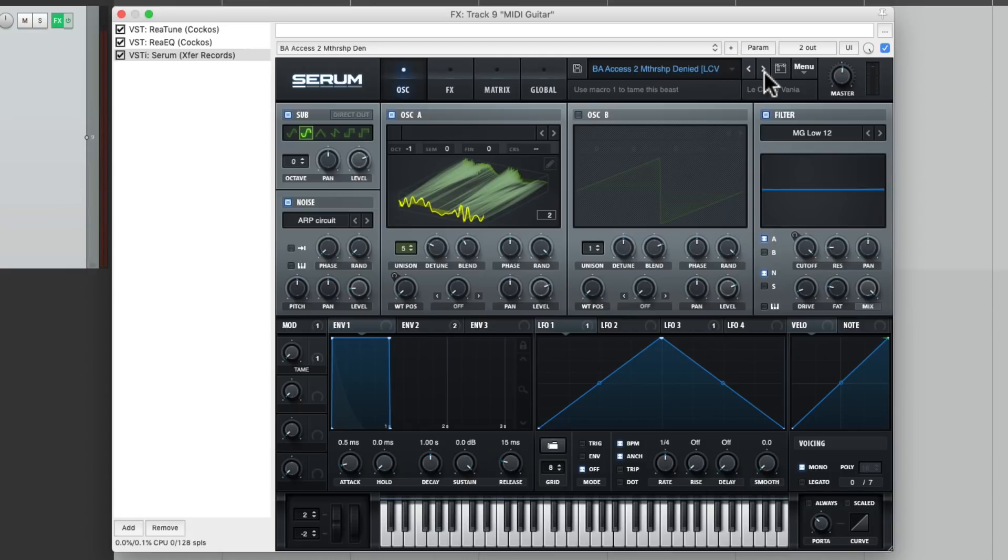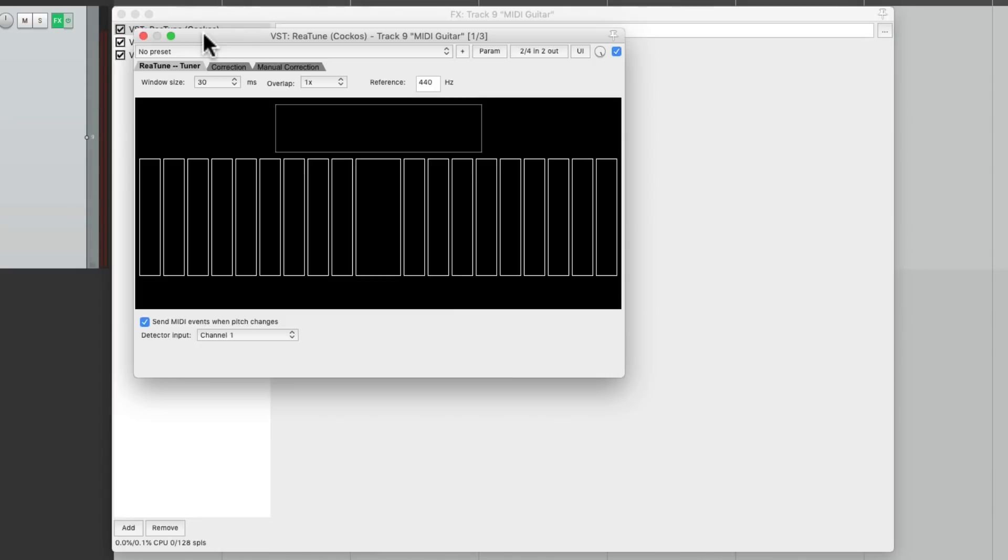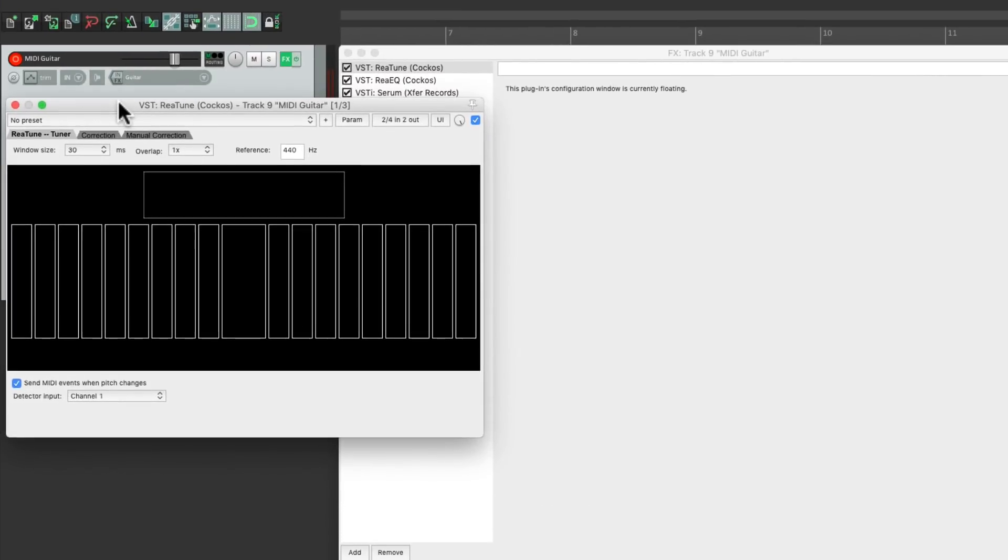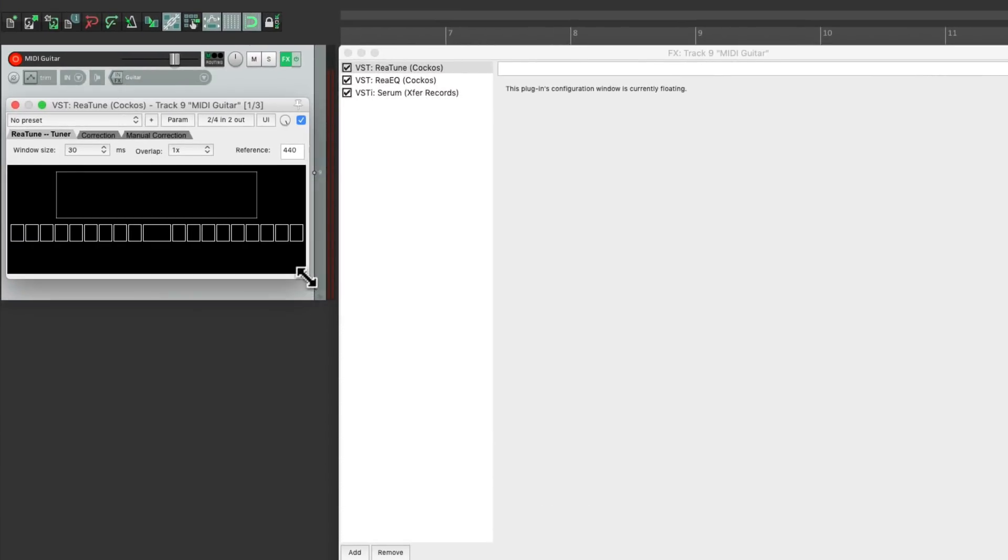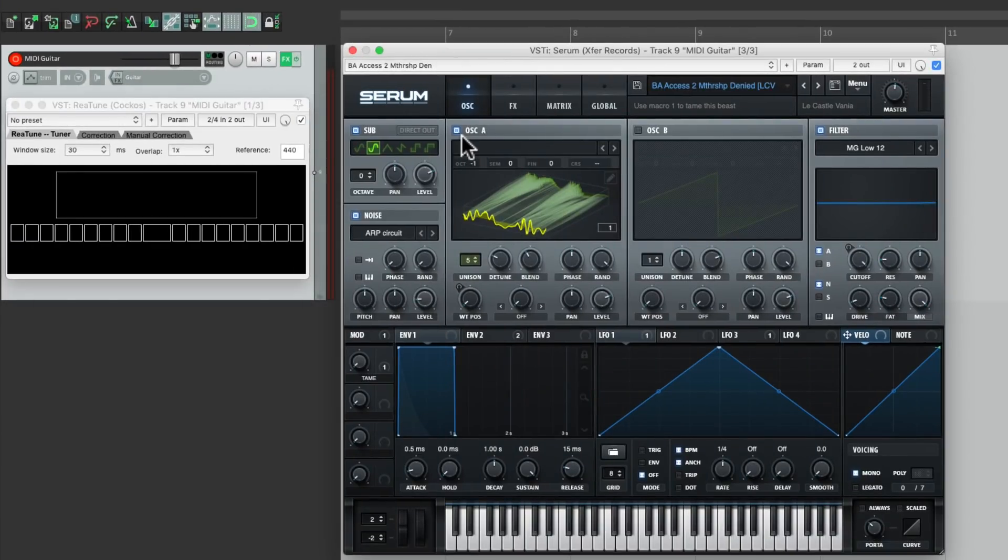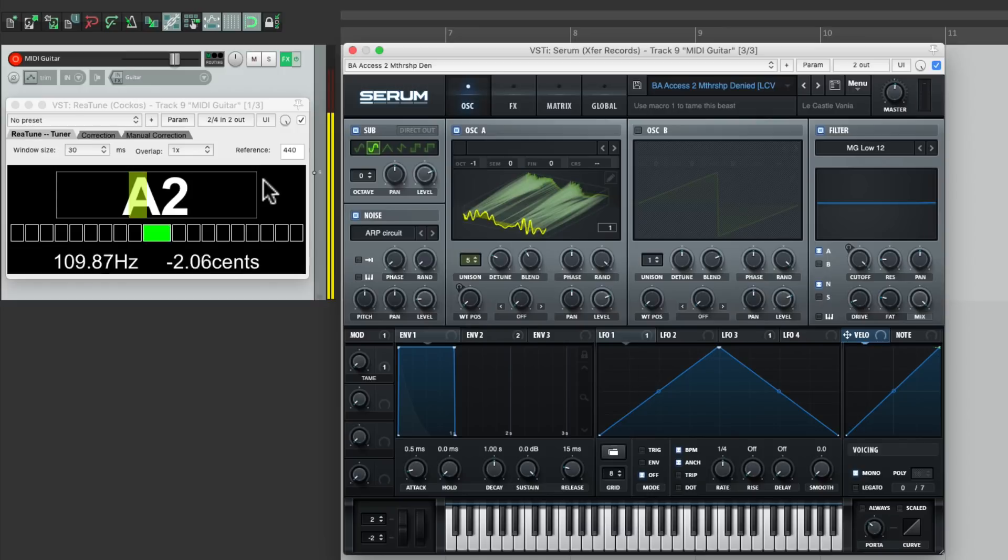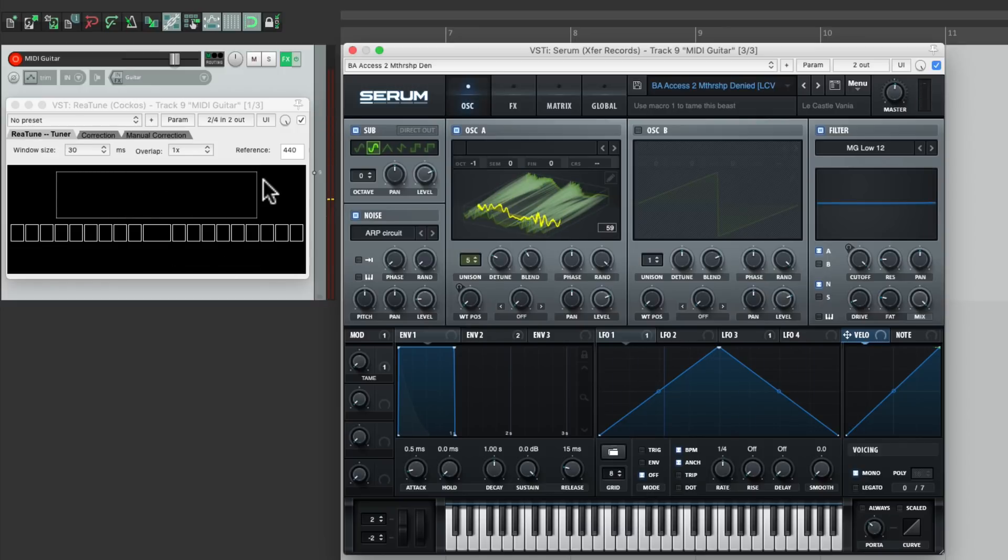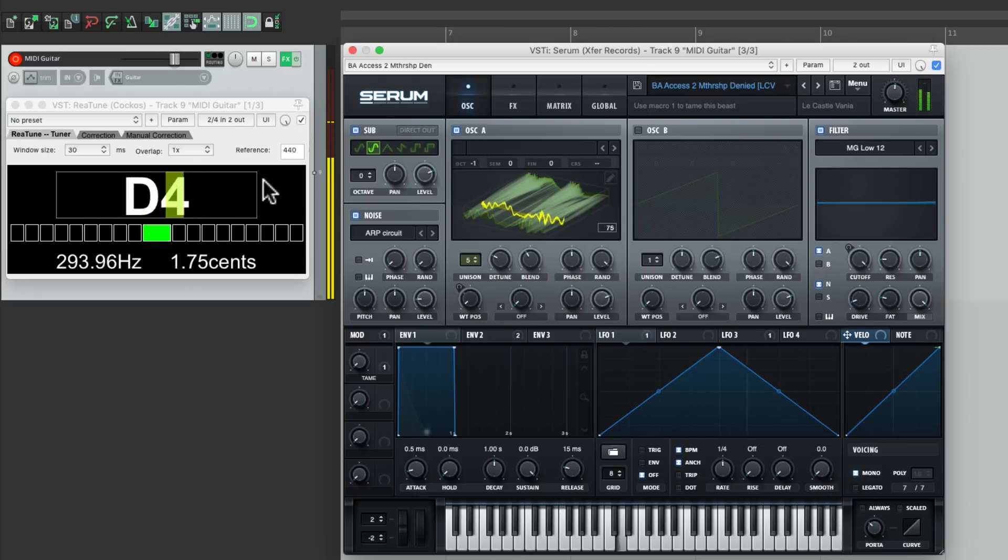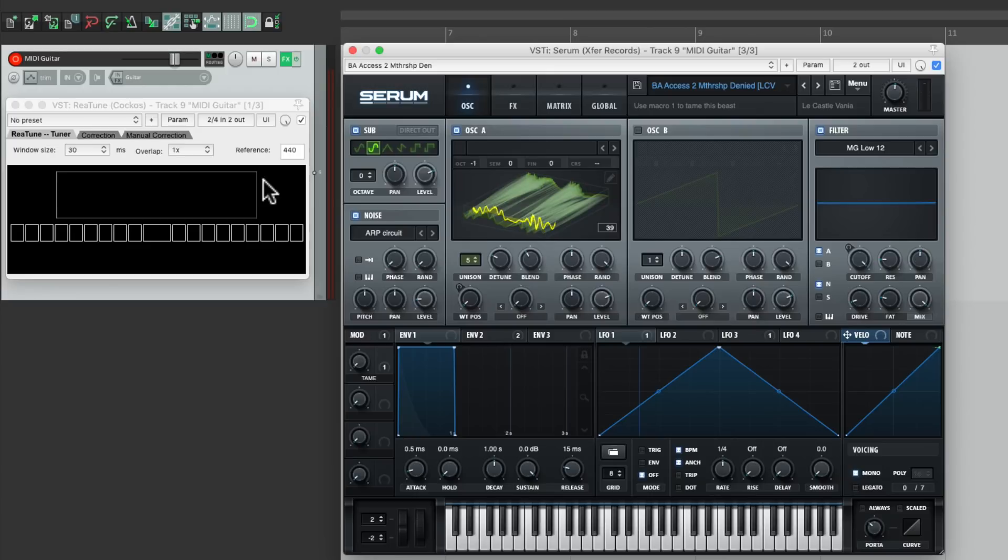But the one limitation of this method is we can only play one note at a time. If we want to view it, let's float this plugin and view it here so we can see our notes. If we play a chord, it doesn't show up. So we can only play single notes with this method.